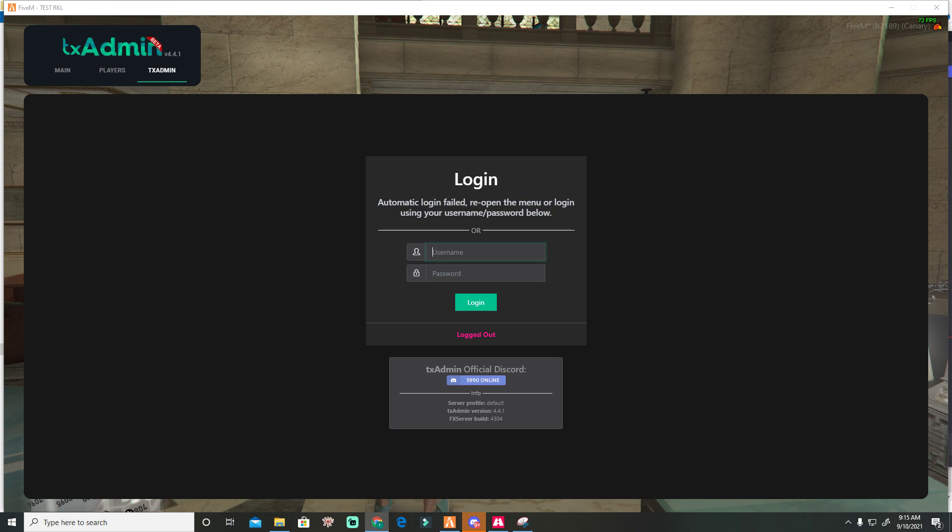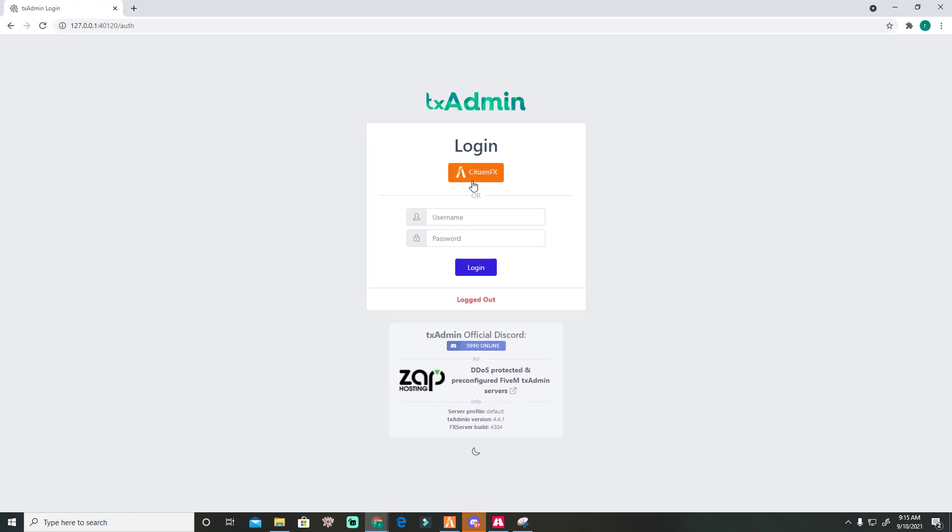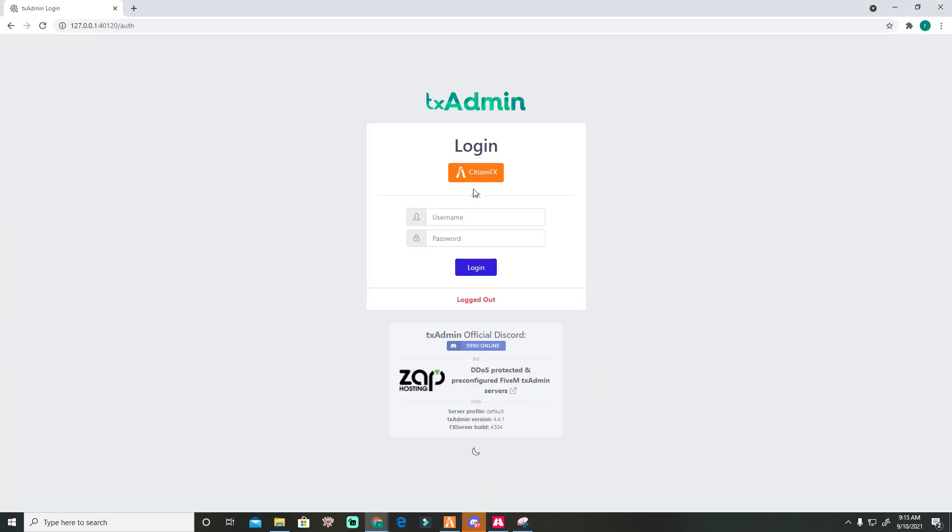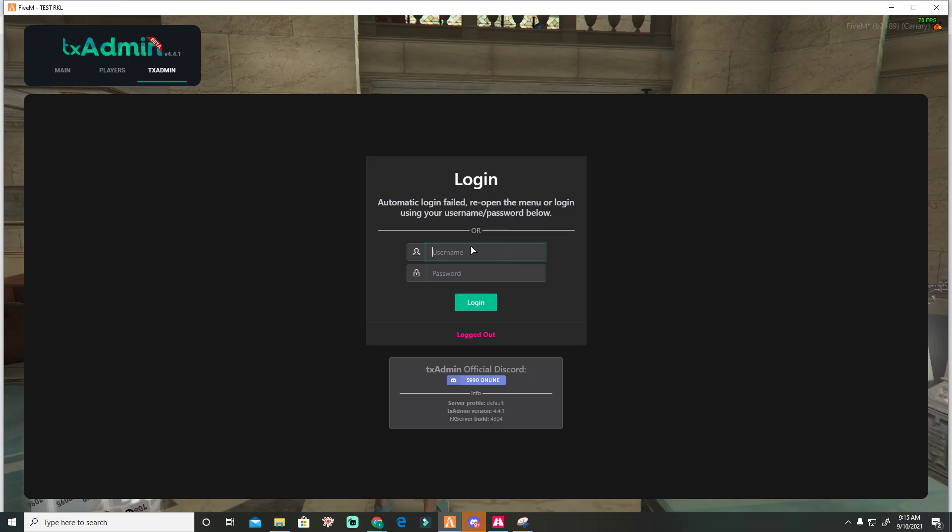You don't need to go here if you have access to it in-game. You can access the TXAdmin in-game.